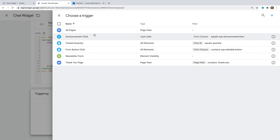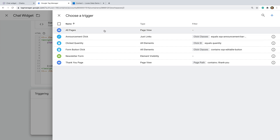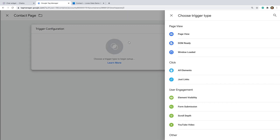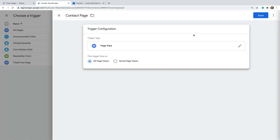We could choose the All Pages trigger to add the widget to all of the pages on our website. Or we can click the plus sign to create a new trigger. Let's say we just want to add the widget to our contact page — we can name our trigger 'Contact Page', and then select Page View as the trigger type.